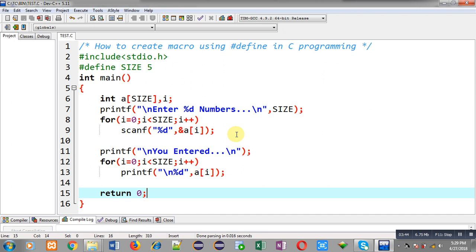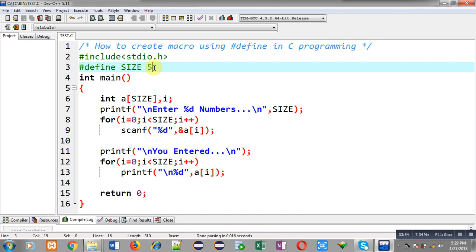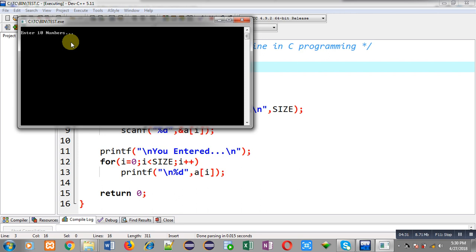The use of this macro is that it works as a constant value defined at the beginning of the program with the help of hash define. Now suppose you want to replace 5 with 10 — all the 'size' macros will automatically be replaced with the value 10. You don't have to replace values one by one; you just need to update the macro definition and it will be replaced automatically at the time of compilation. Now I am going to execute the code again so you can see this time the macro replaces with the value 10.